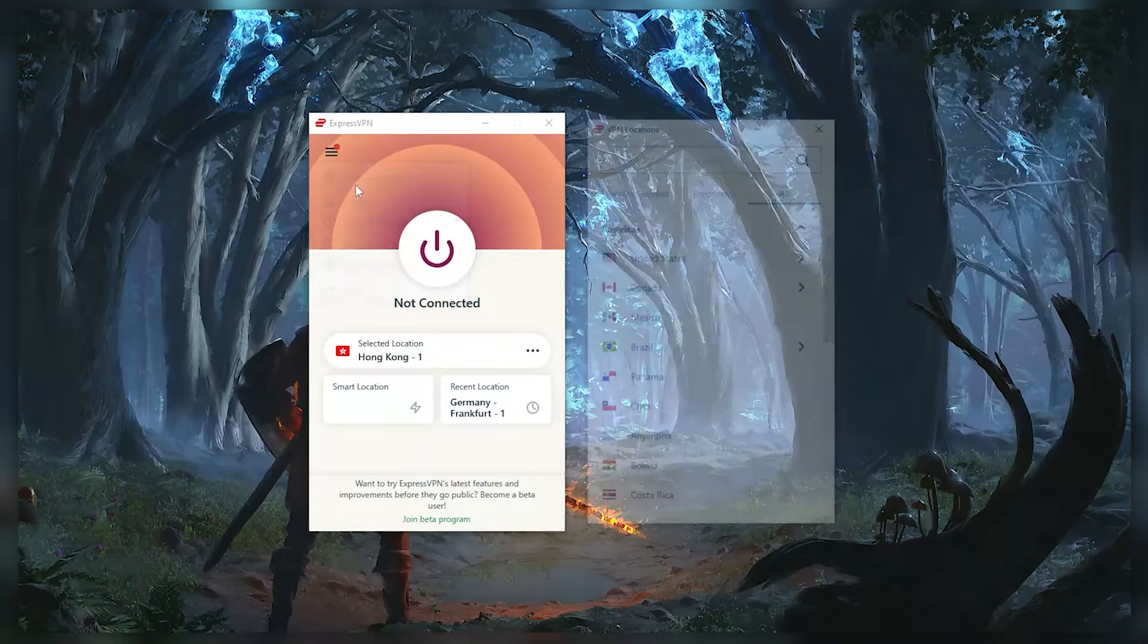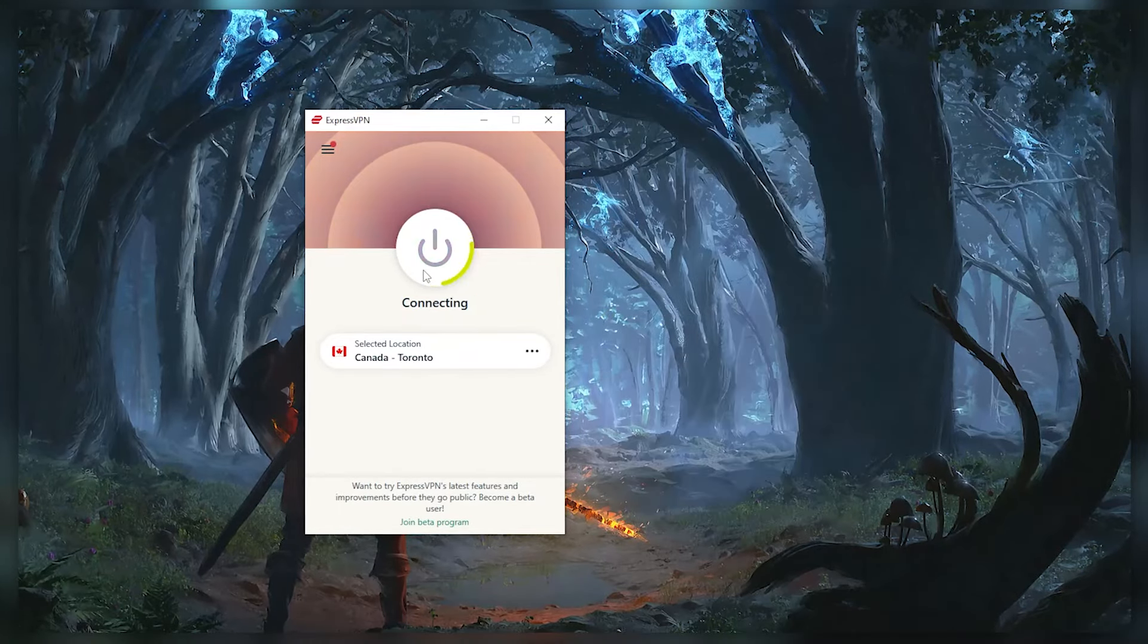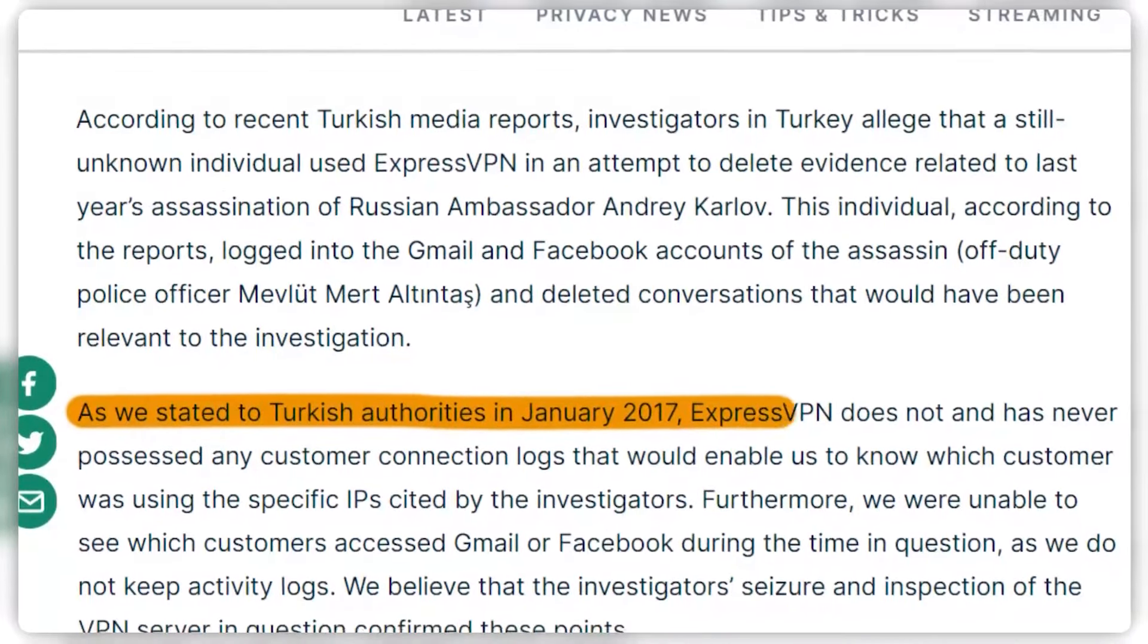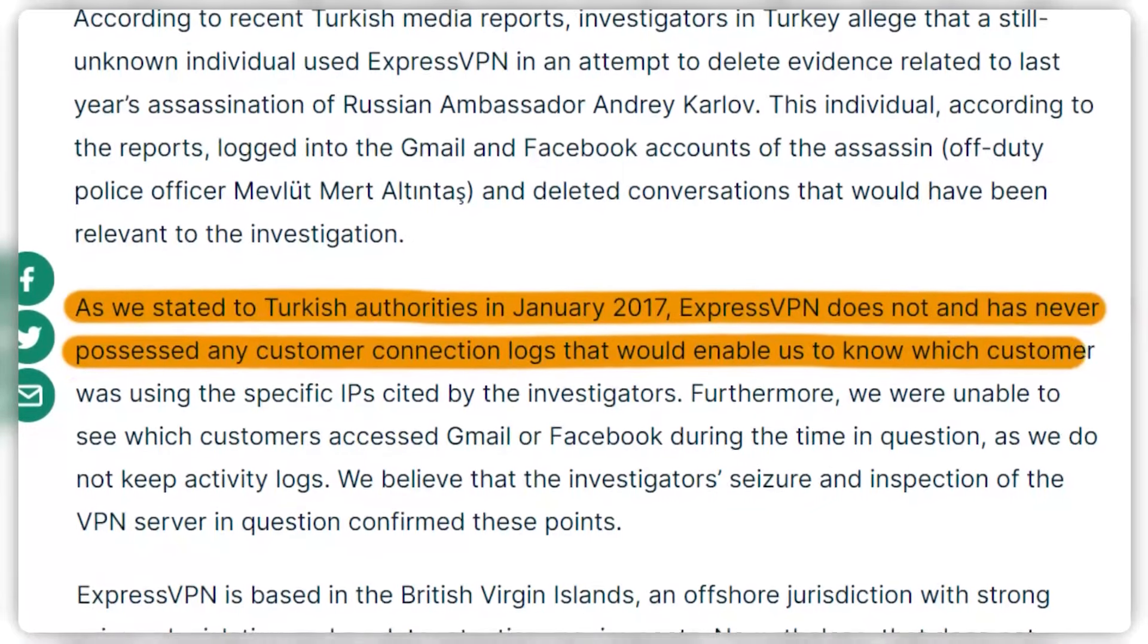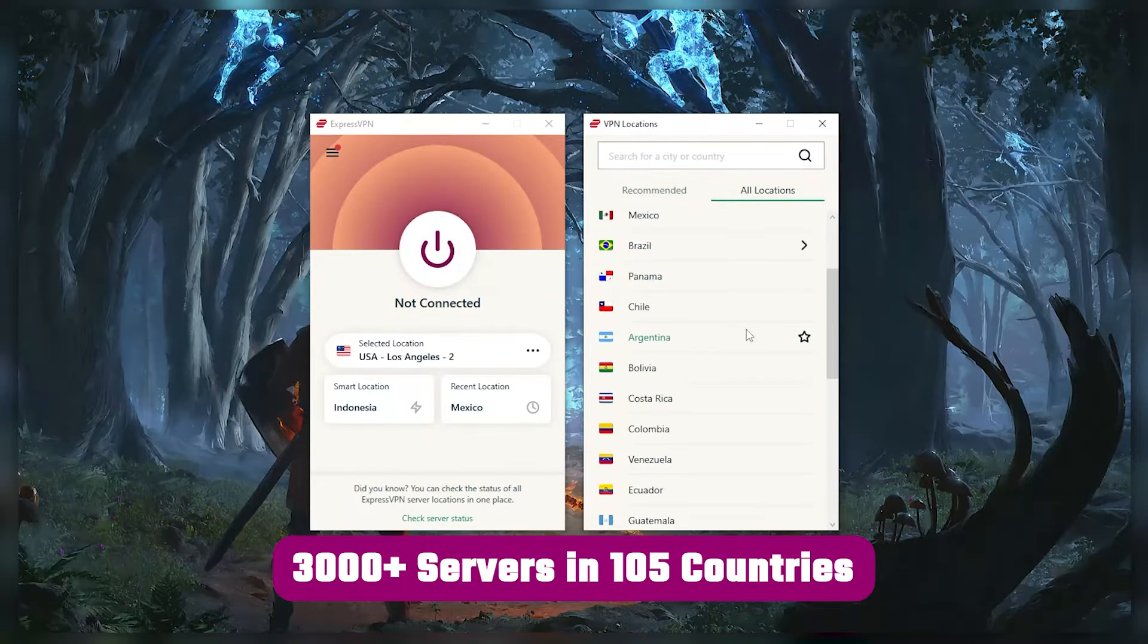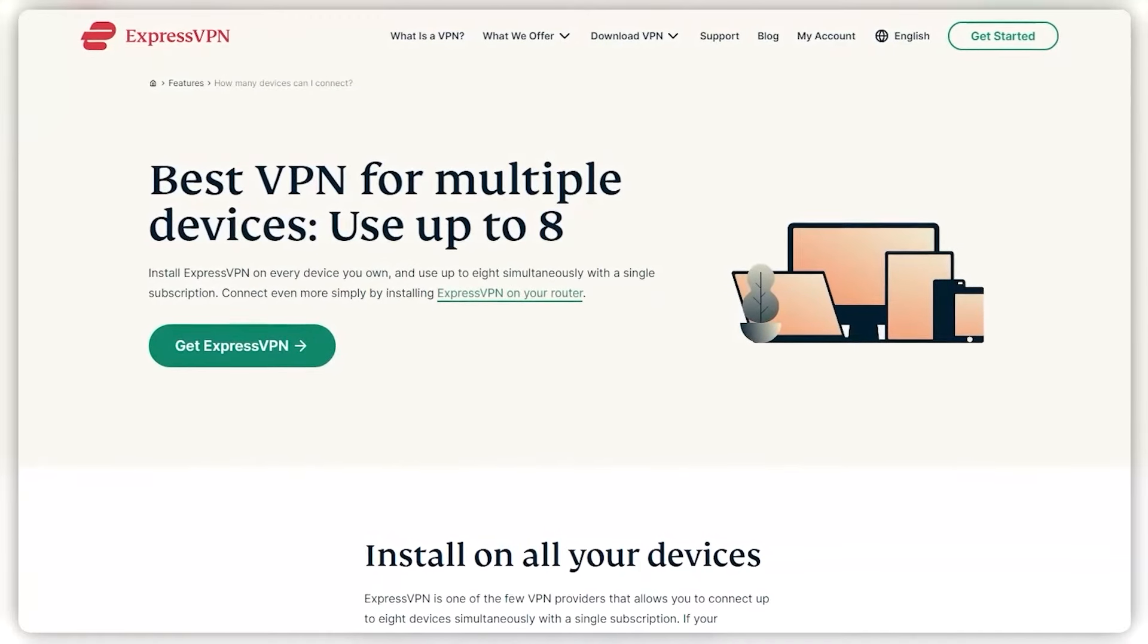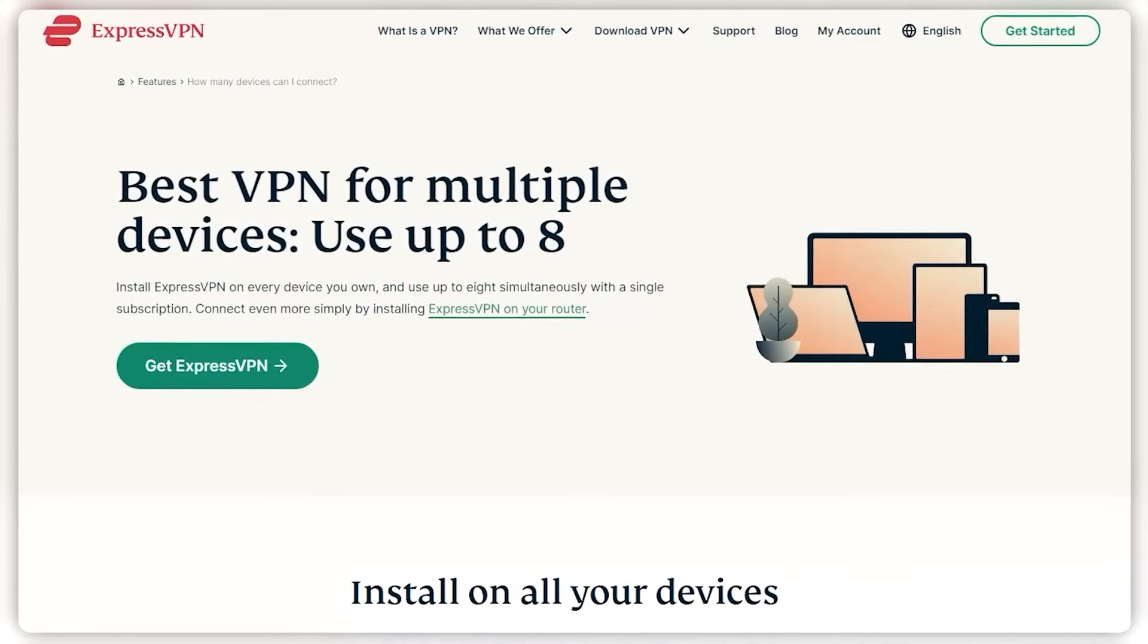Now, starting with ExpressVPN, and this is going to be the one to get if you're looking for the best overall fastest and easiest to use VPN. And it has the most verified no logs policy, which was demonstrated through a real life stress test proving that they don't collect or track any user data. It has over 3,000 servers in 105 countries, which is a big number of countries allowing you to easily access content from all over the globe. Plus, you can secure up to eight simultaneous connections per account, and it's compatible with most devices.